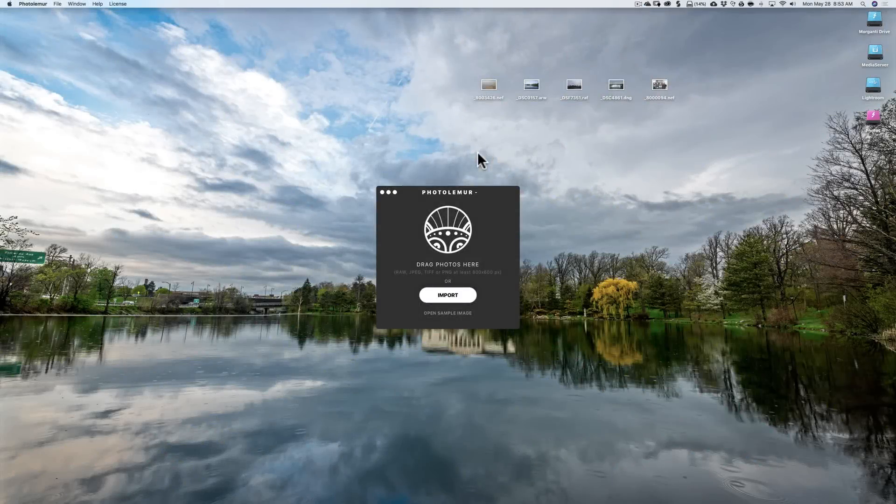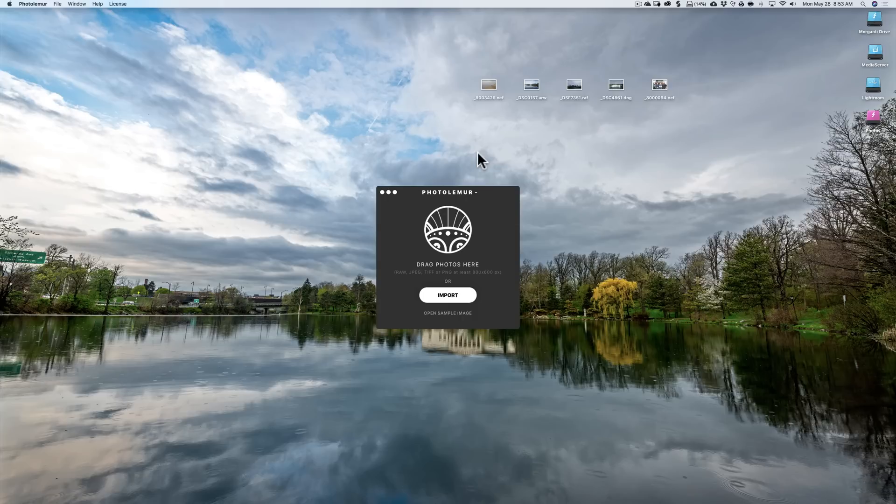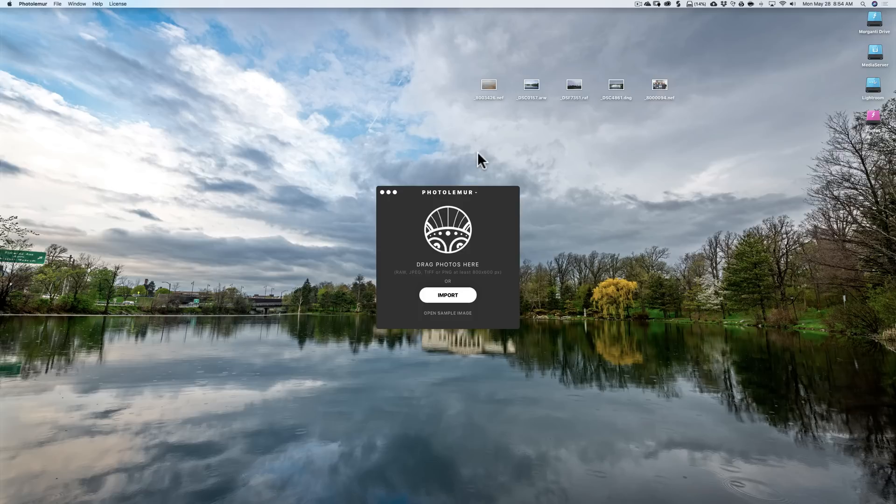Hey guys, this is Anthony Morganti from online photography training.com. In this video I'm going to demo and give a review of a piece of software called Photo Lemur. I'll be working with version 2.2, but it's my understanding they're coming out with version 2.3 at the end of June. Right off the top, full disclosure, I am an affiliate for Photo Lemur.